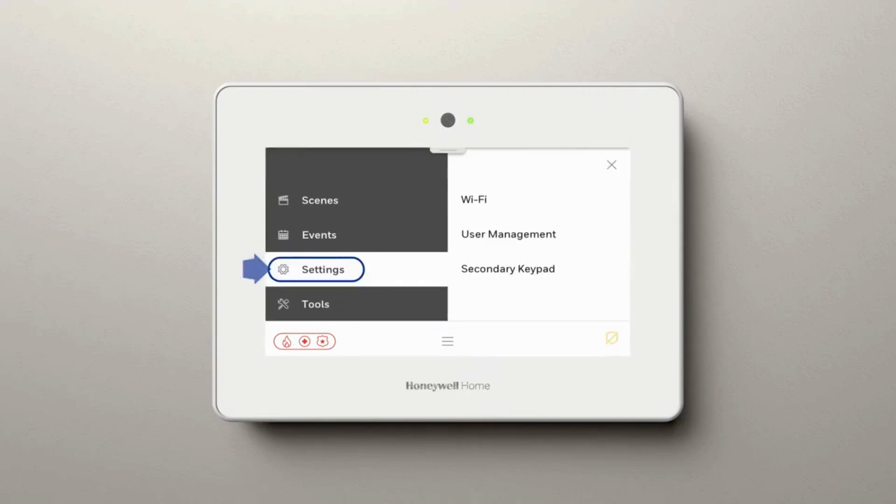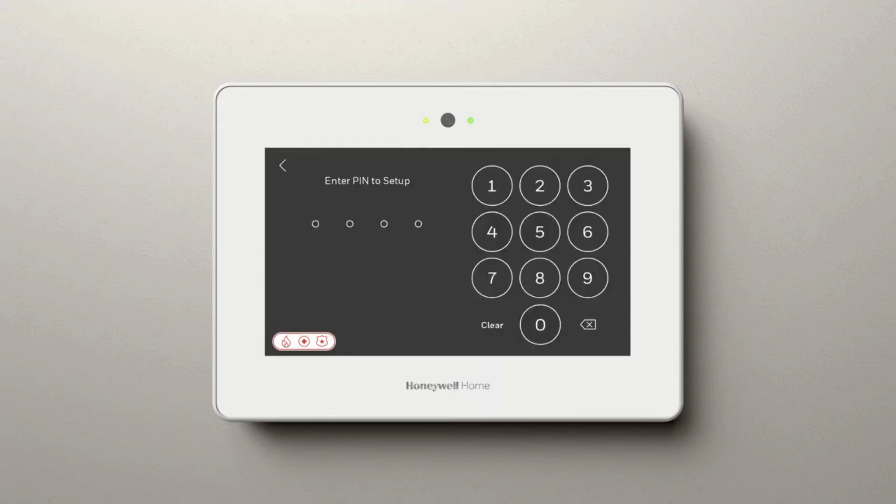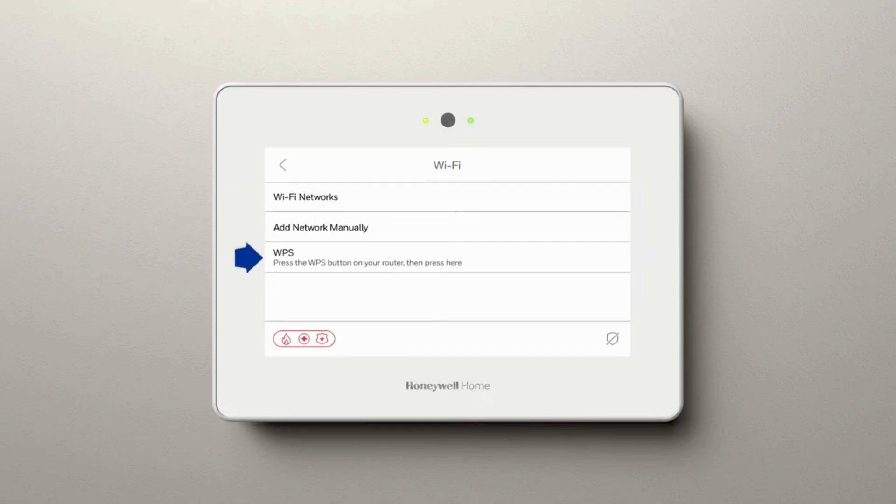see Settings. Select Wi-Fi and enter your code. From here, you will get three options: Wi-Fi Networks, Add Network Manually, and